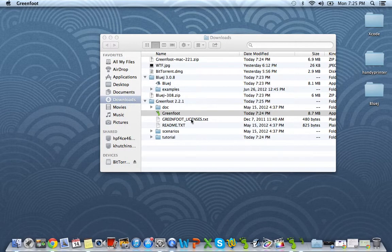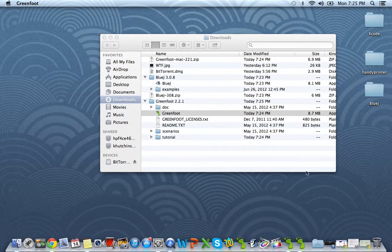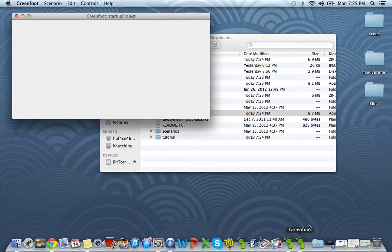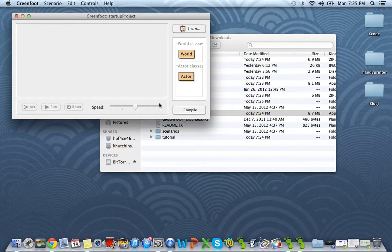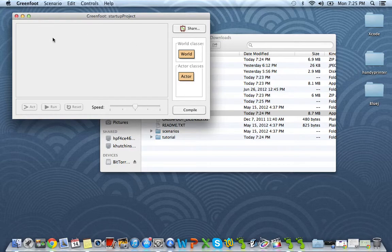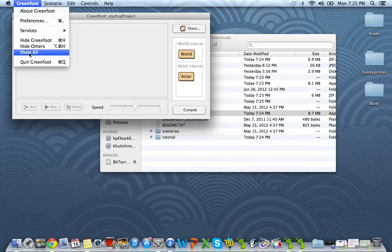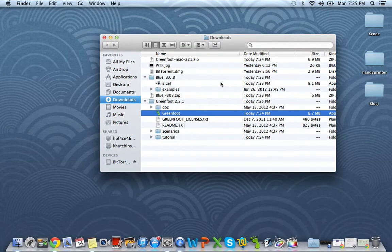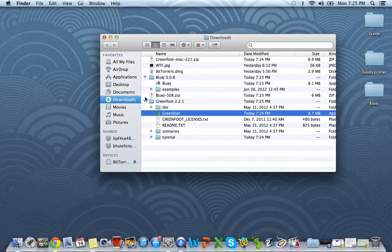And as you can see, Greenfoot is opening up now. And there's Greenfoot. So there's no more errors and you don't have to move nothing to the trash.